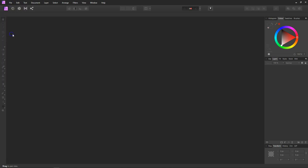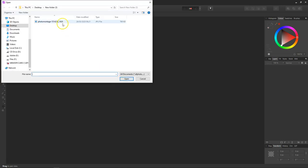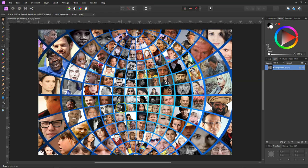I'll go to Open and just open our image. The image I've got is full of heads.